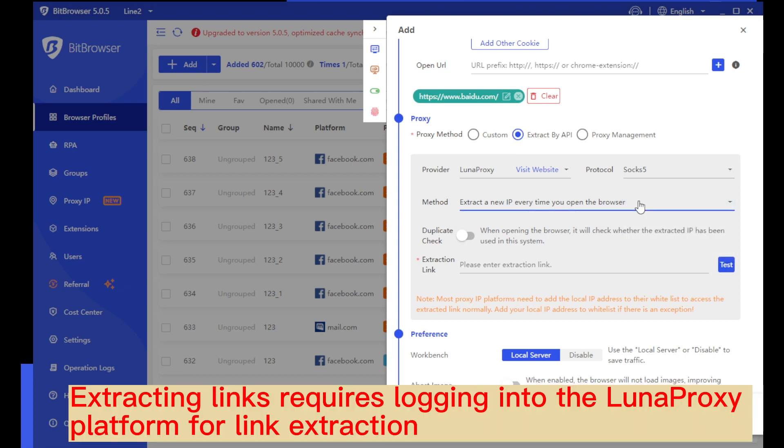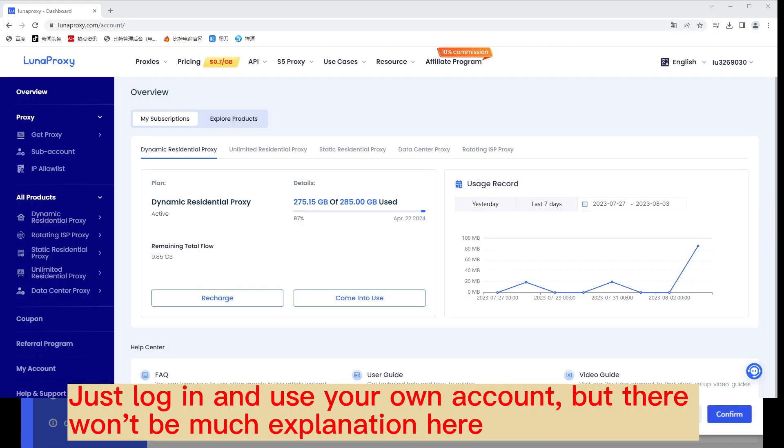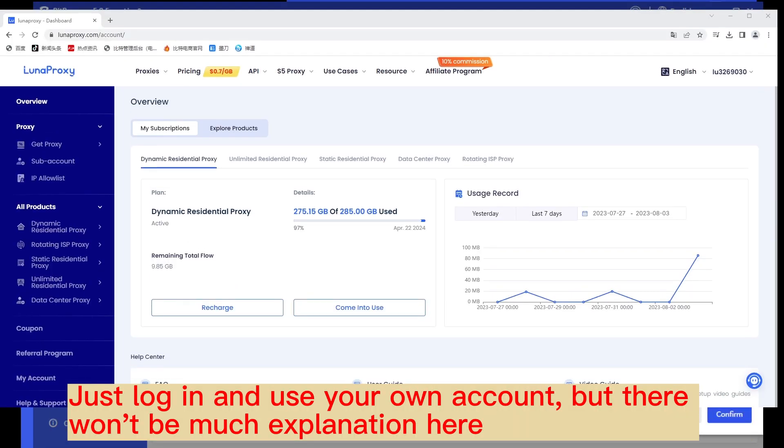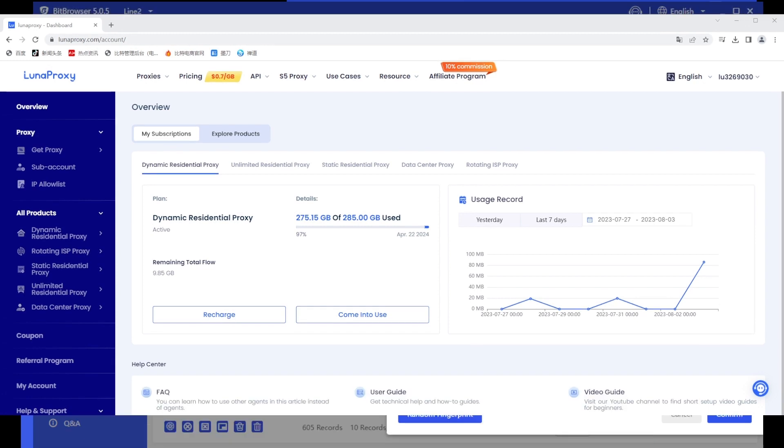Extracting links requires logging into the Lunaprixie platform for link extraction. Just log in and use your own account, but there won't be much explanation here.